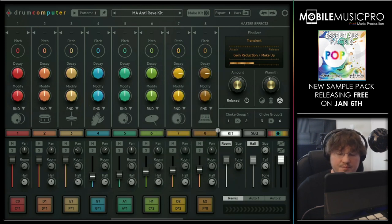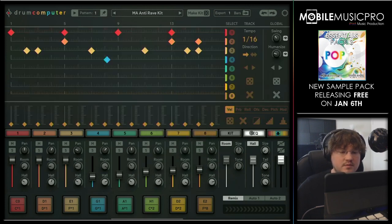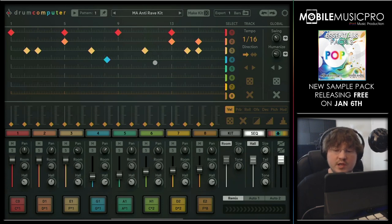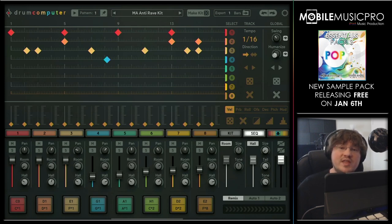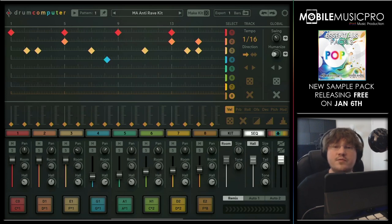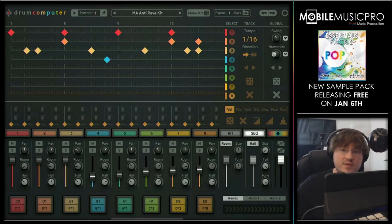To the right of the kit button we have our sequencer button, which is pretty self-explanatory, but there are some really cool features in here. One of the features is the humanize button, which adds additional spacing in between your notes, making sure that they really do sound more human. There's no way we can go through all of the different features in this video, but we did want to show you why we find this app so special.